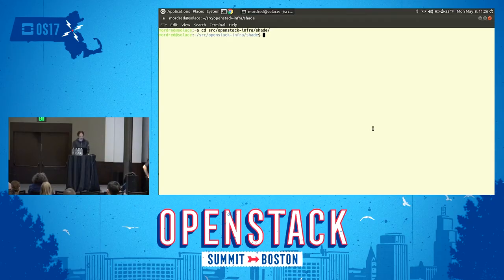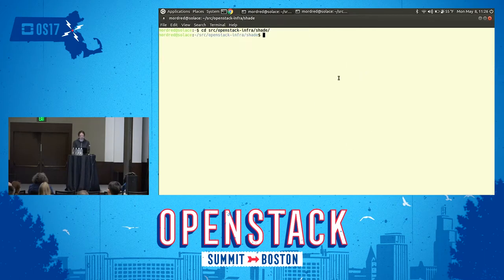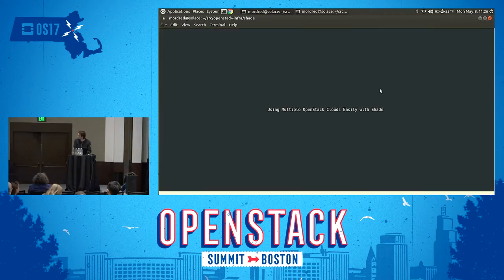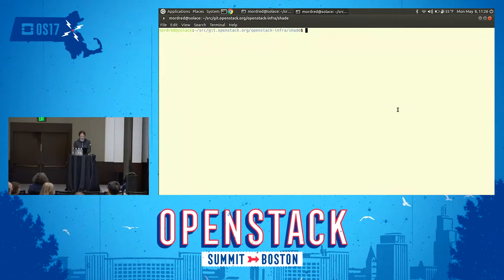It's exciting. Welcome to the first talk after the keynotes. As always, there's fun to be had for everybody. Let's get set up.